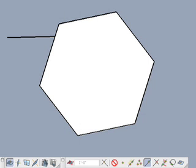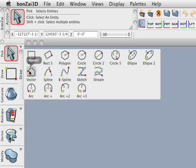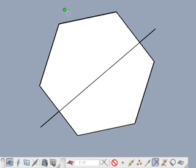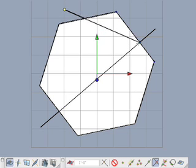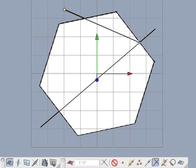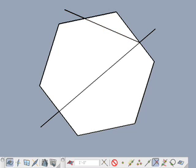Next we look at the intersection snap. Undo the previous vector line, then create a new vector line across the polygon. Disable the segment snap icon and enable the intersection snap icon. Select the vector line tool and click once away from the polygon to start drawing. Move the cursor over the intersection of the vector line and the polygon to observe a blue dot that signifies the intersection of the two entities. Click on the blue dot to snap the vector line to the intersection, then hit the E key to end the vector line.